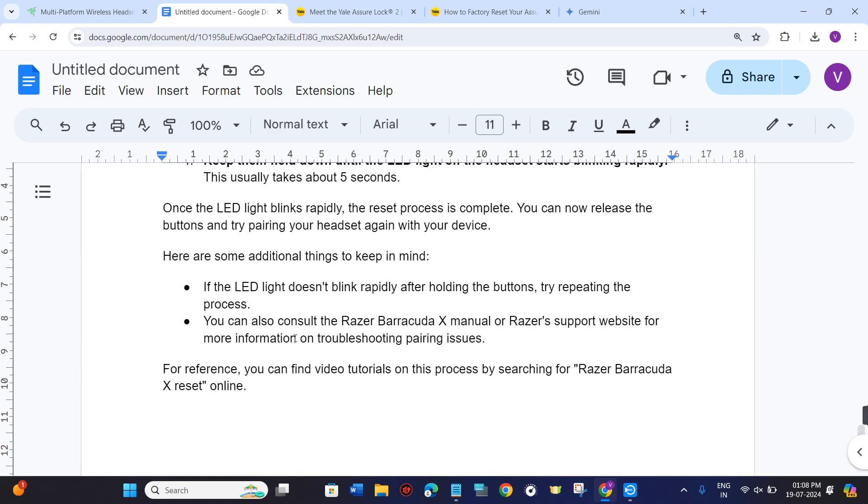Here are some additional things that you need to keep in mind. If the LED light doesn't blink rapidly after holding the buttons, then you just have to try to repeat the same process again.